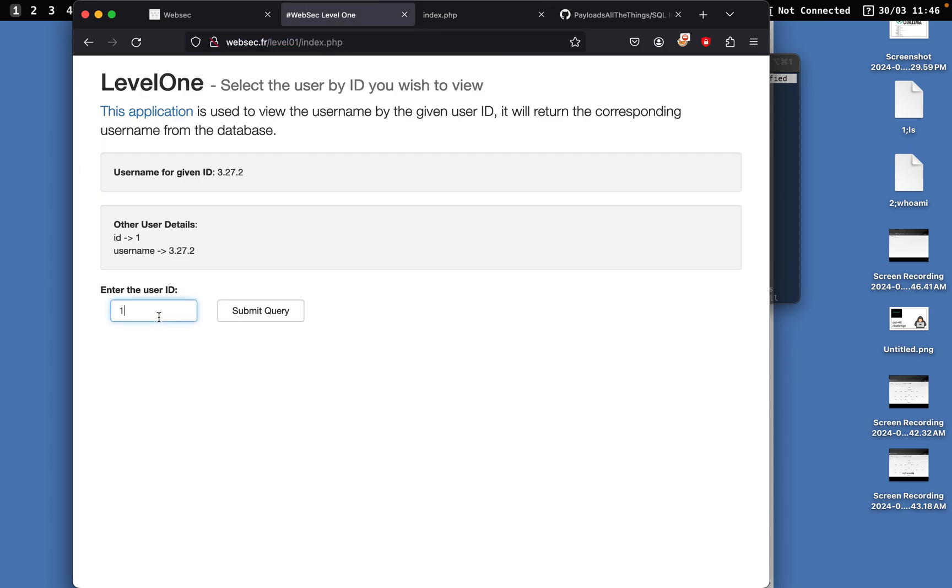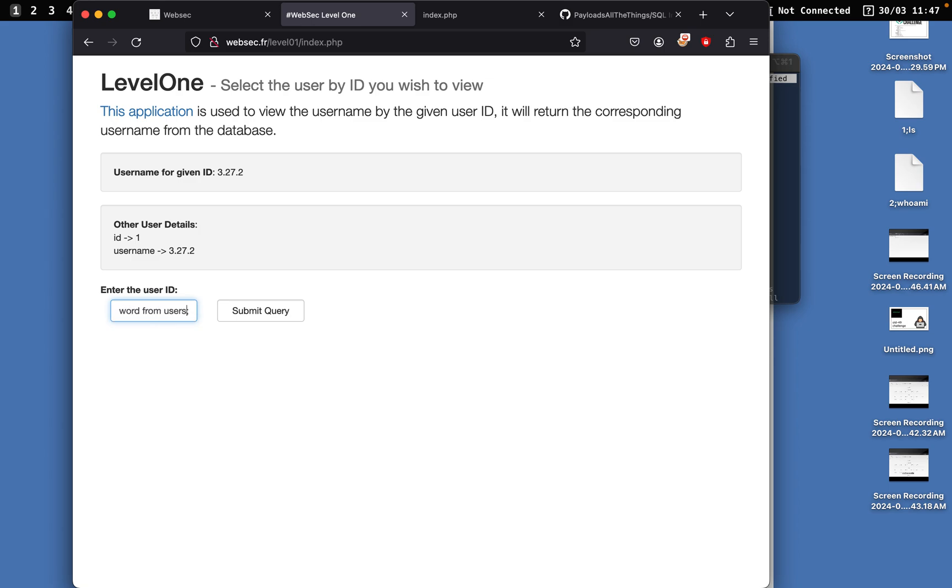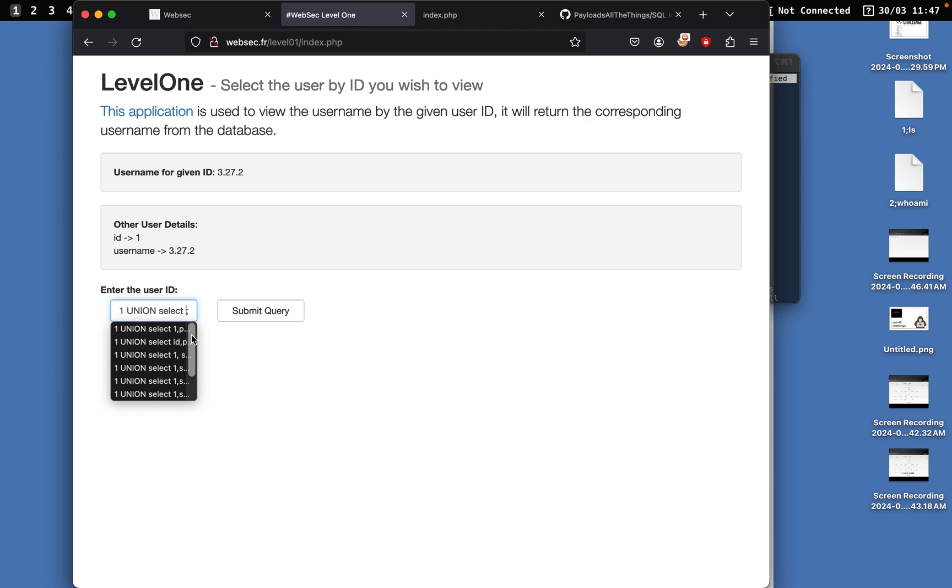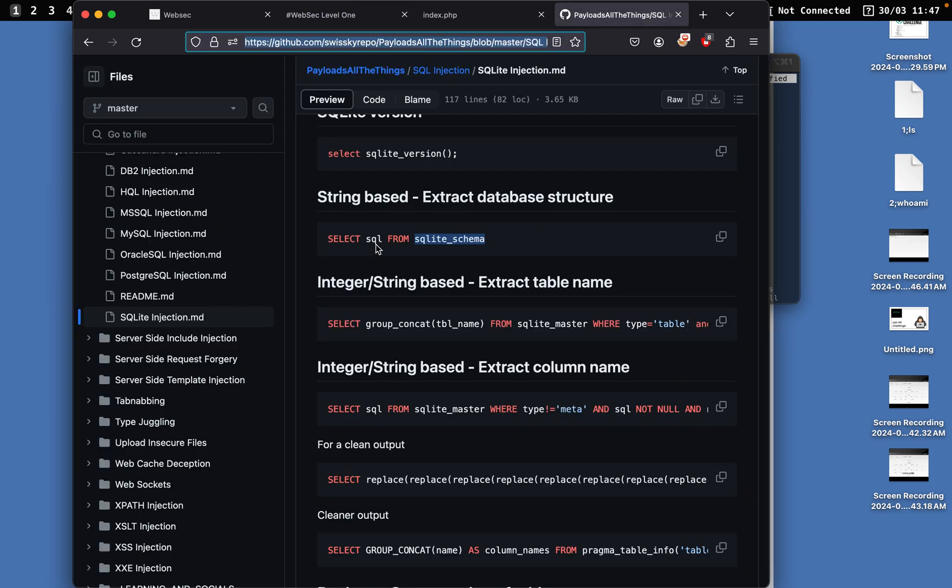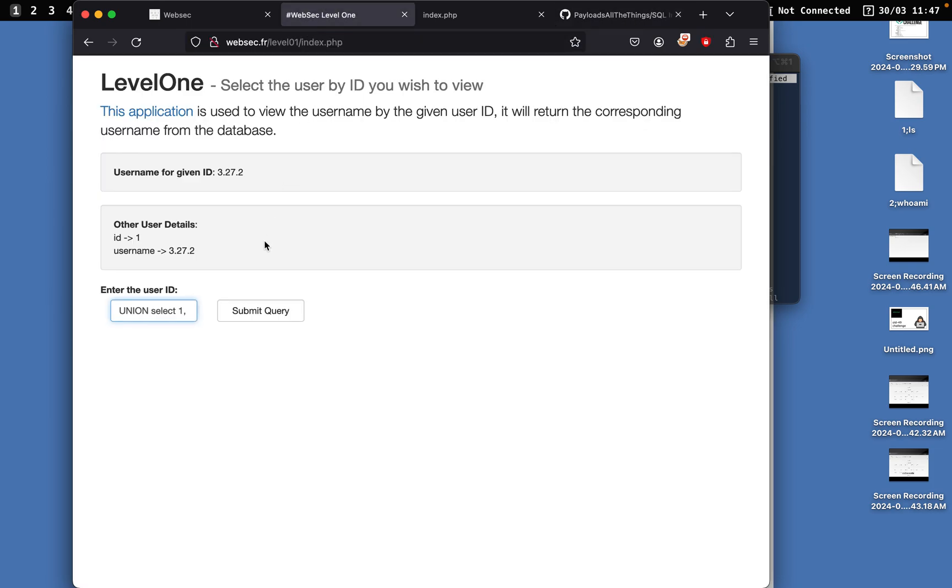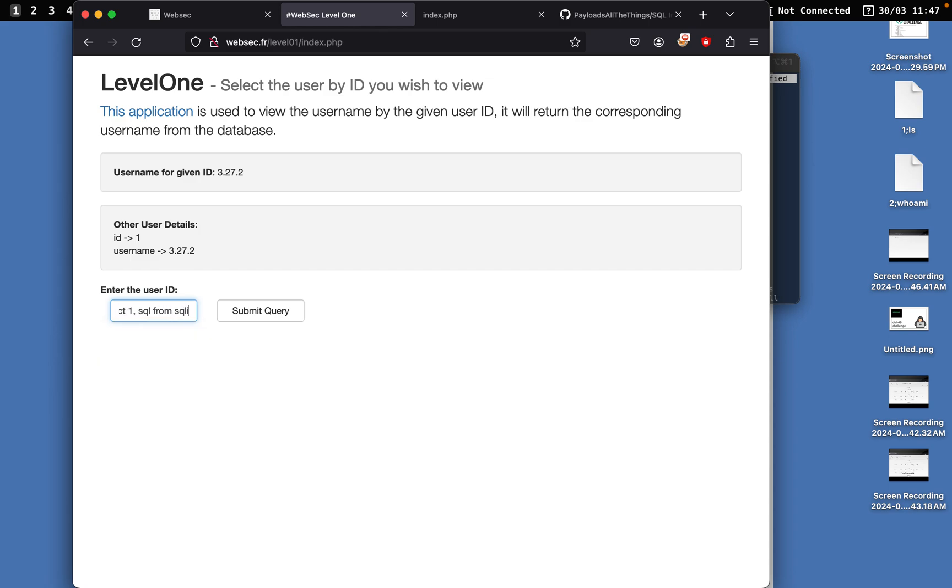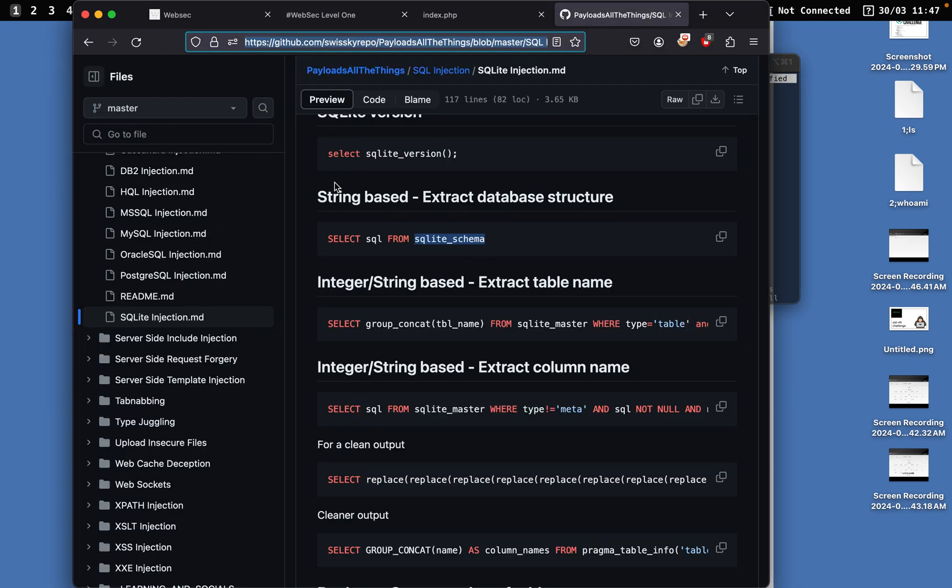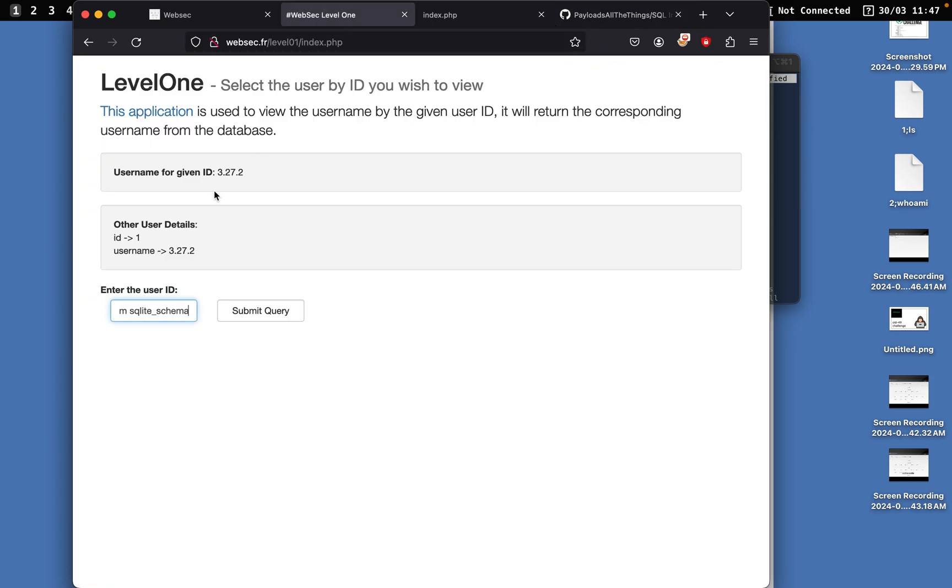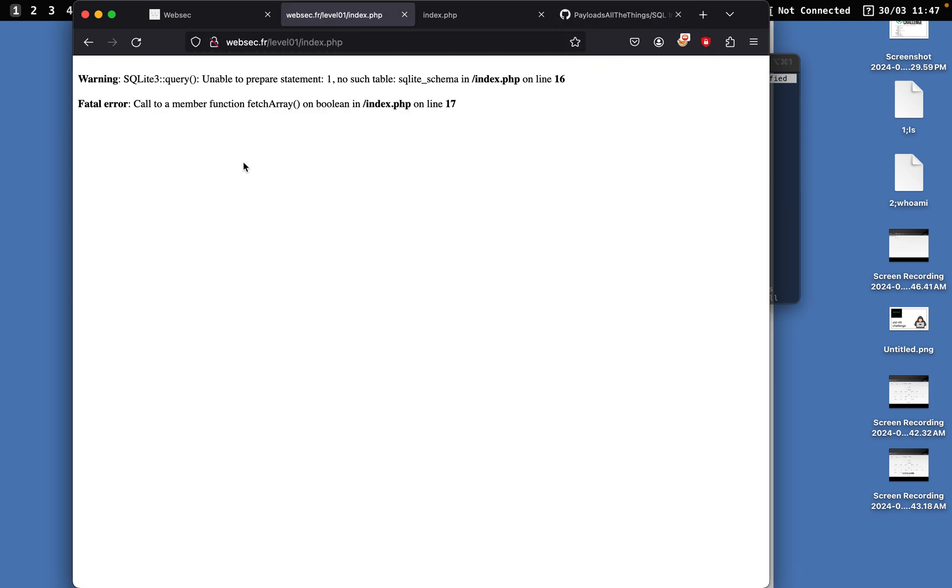What we want to do is build up the sequence right here, so we'll do SELECT one. This is kind of a hint what's going on because I was doing this before. We do UNION SELECT one, and then from here we'll do sqlite from sqlite_schema, FROM sqlite_schema, and then we can just put that at the end. We submit the query and we get unable to prepare anymore, no such table sqlite_schema.